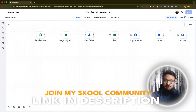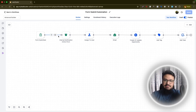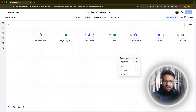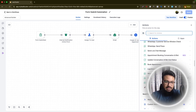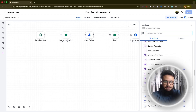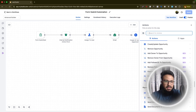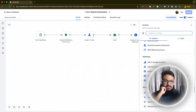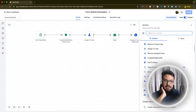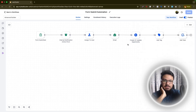The new advanced workflow builder has visually changed, but all the same functionality is there — triggers, actions, and branching. In fact, they've added more actions: new WhatsApp actions, Workflow AI features, additional opportunity actions, and Facebook and Google offline conversion tracking. It's impressive how quickly they are upgrading the platform.